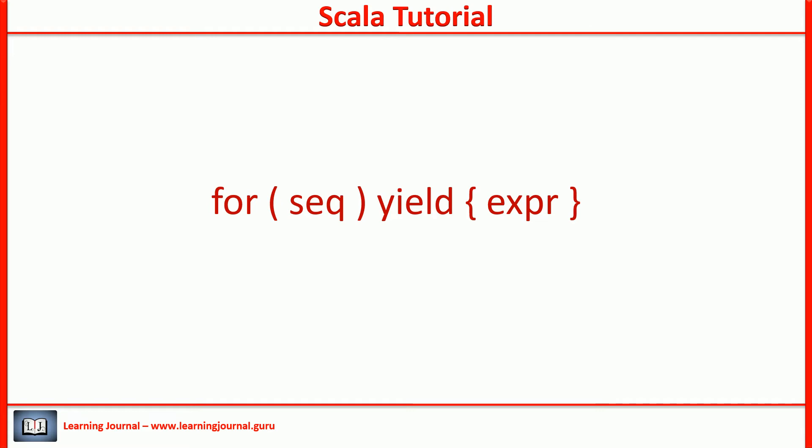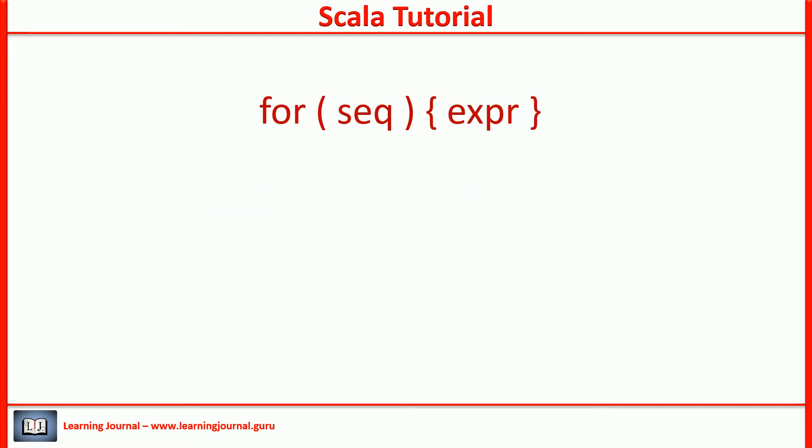To simplify the structure, let's remove the yield for now. The yield is optional. You will be using it most of the time but let's keep it aside for the moment. Now, the structure looks like this.